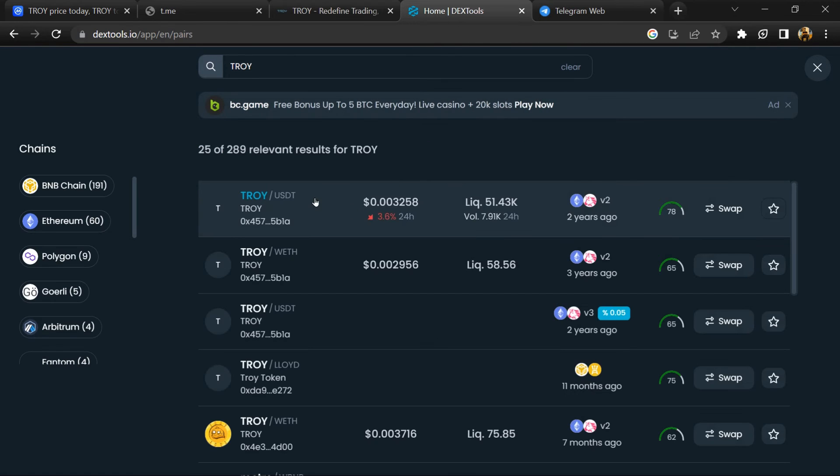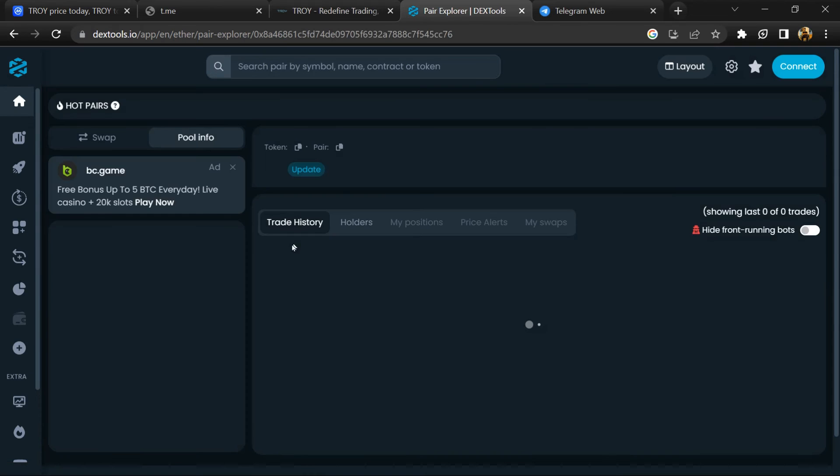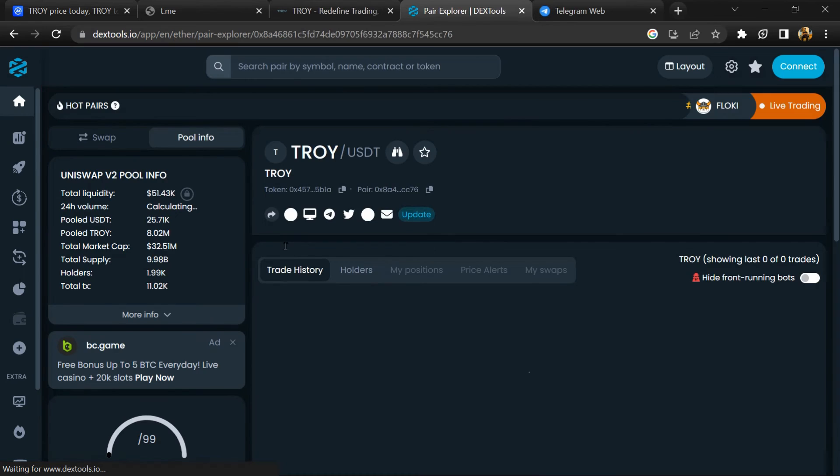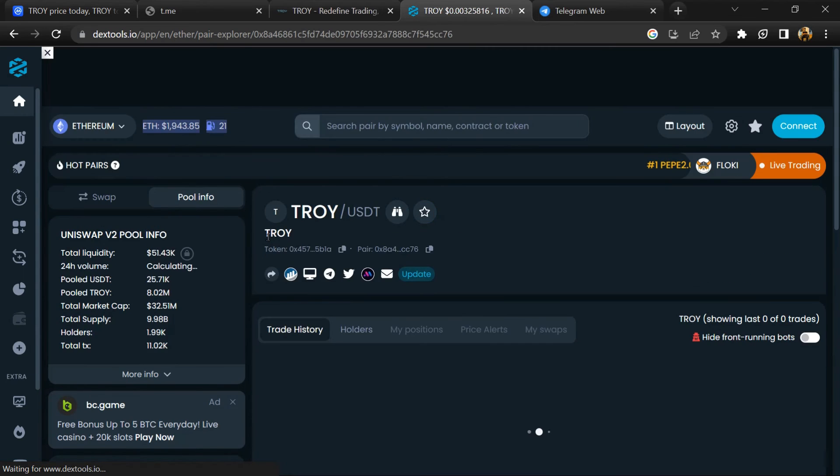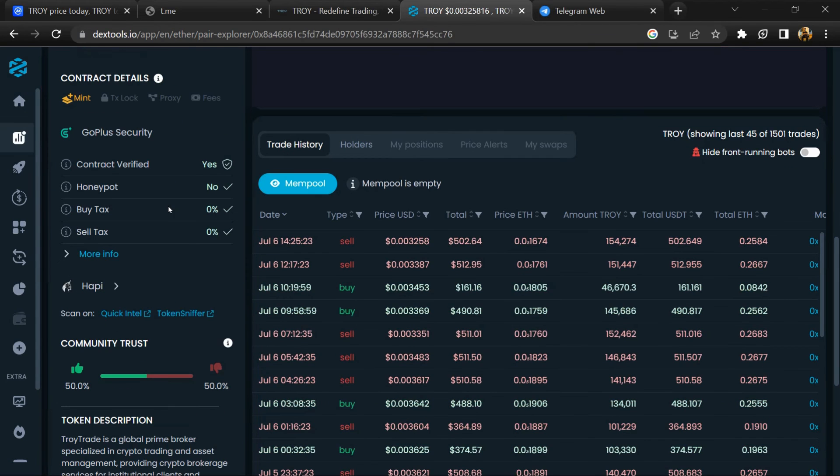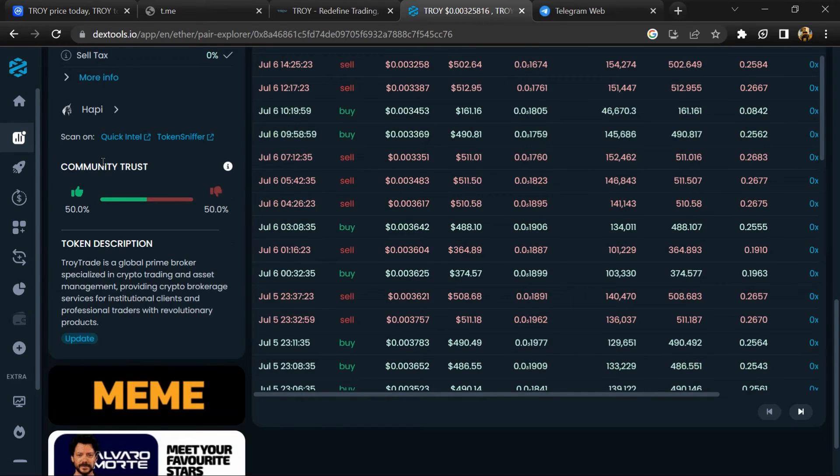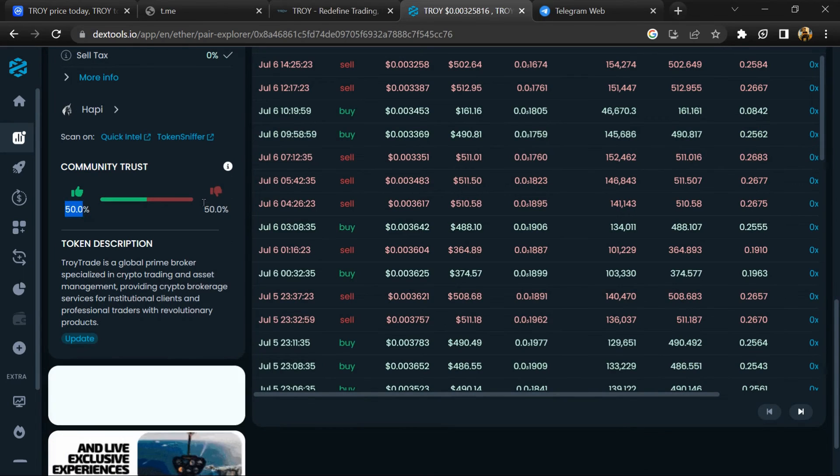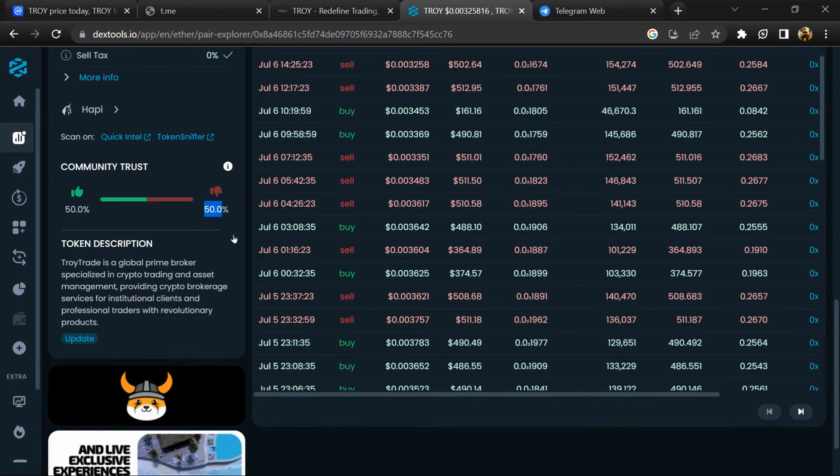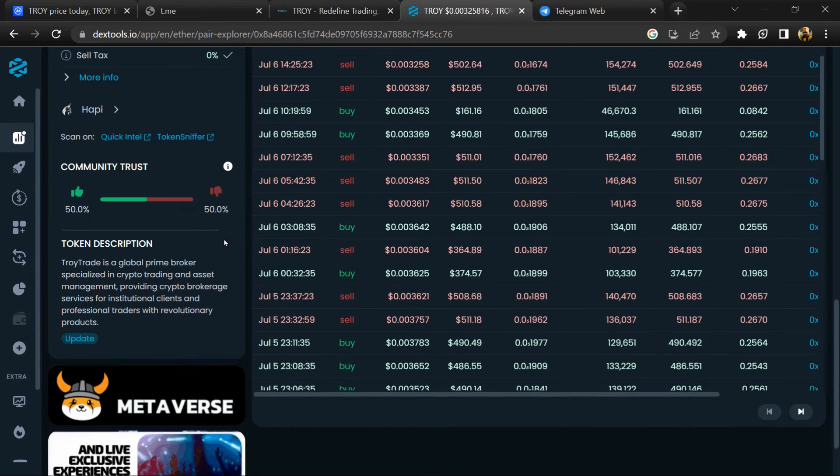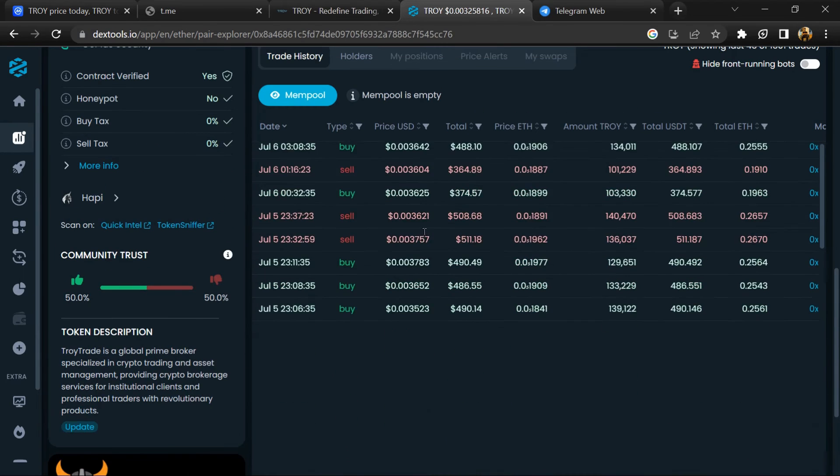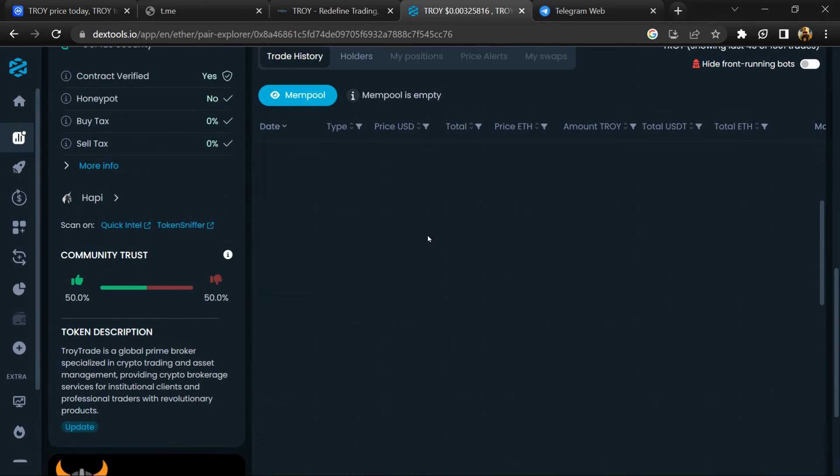Then you will open this token on DEXTools. Here you can check community trust and buying and selling transaction details.